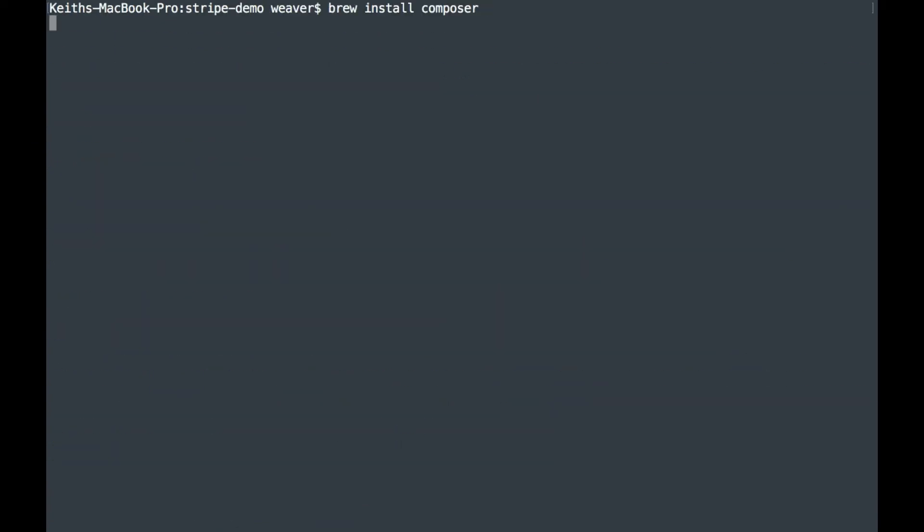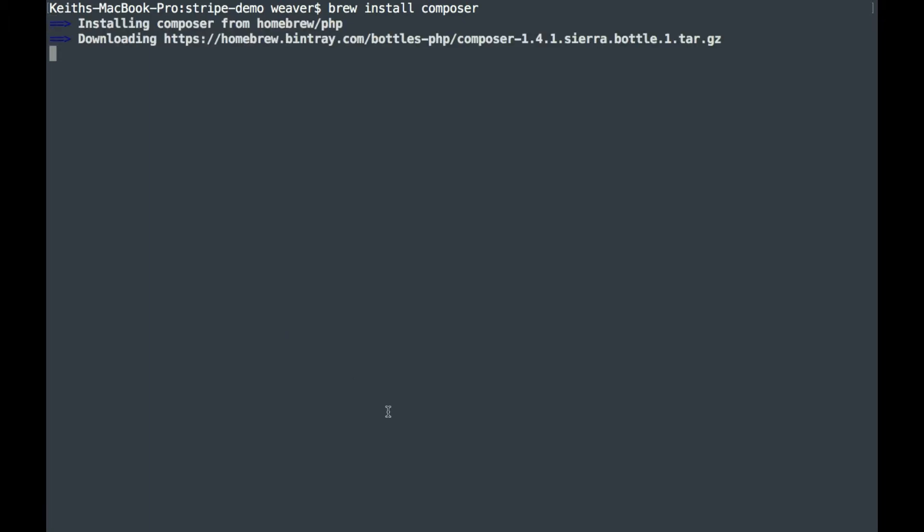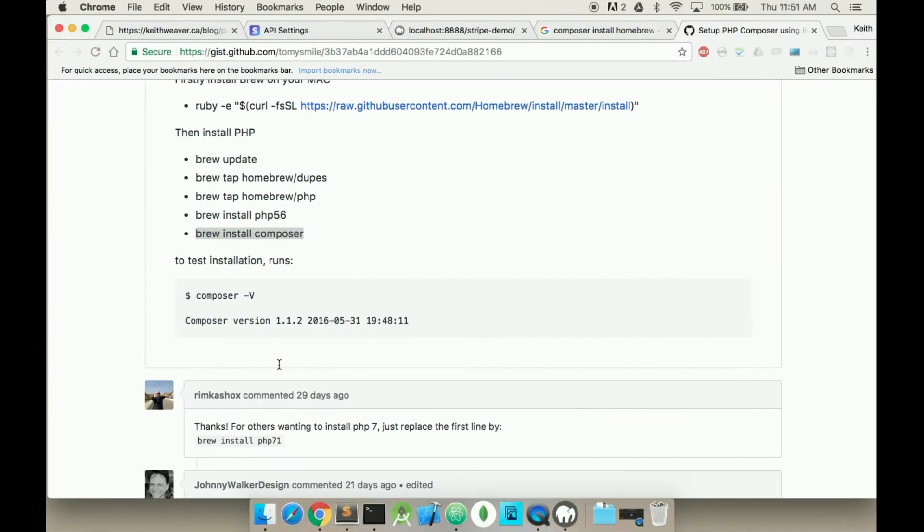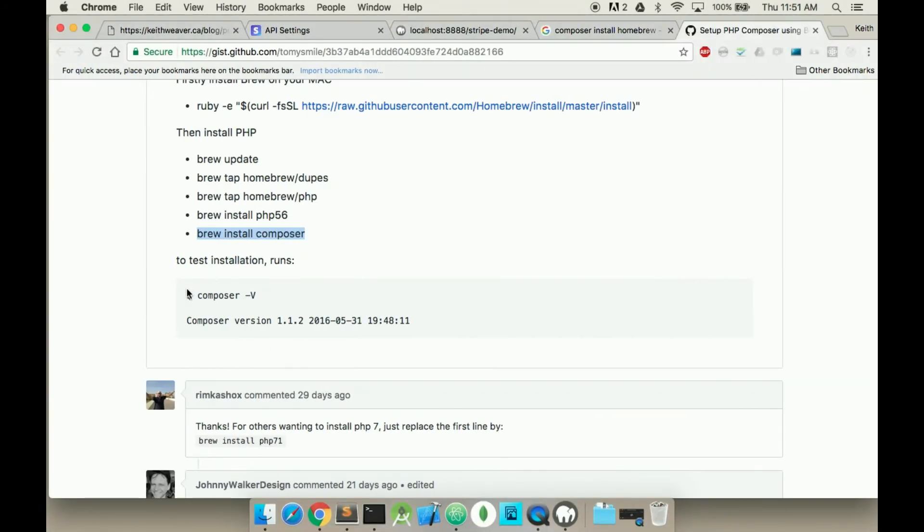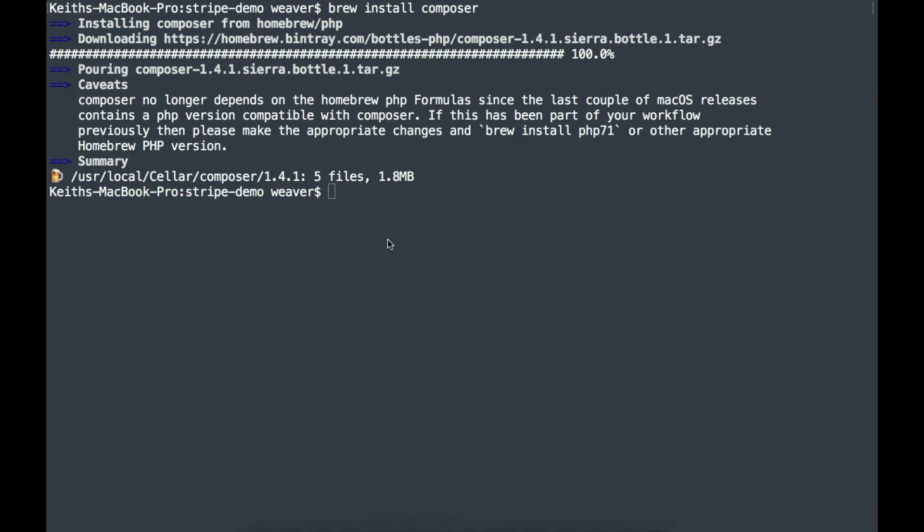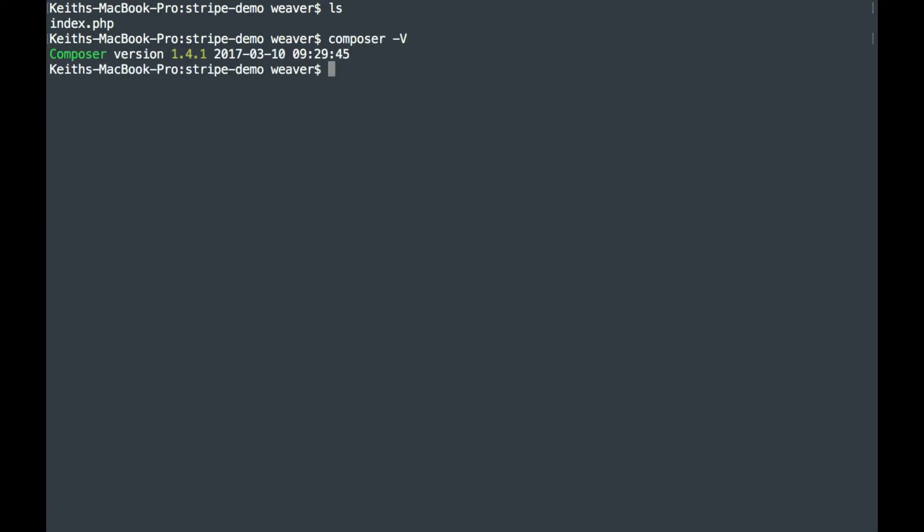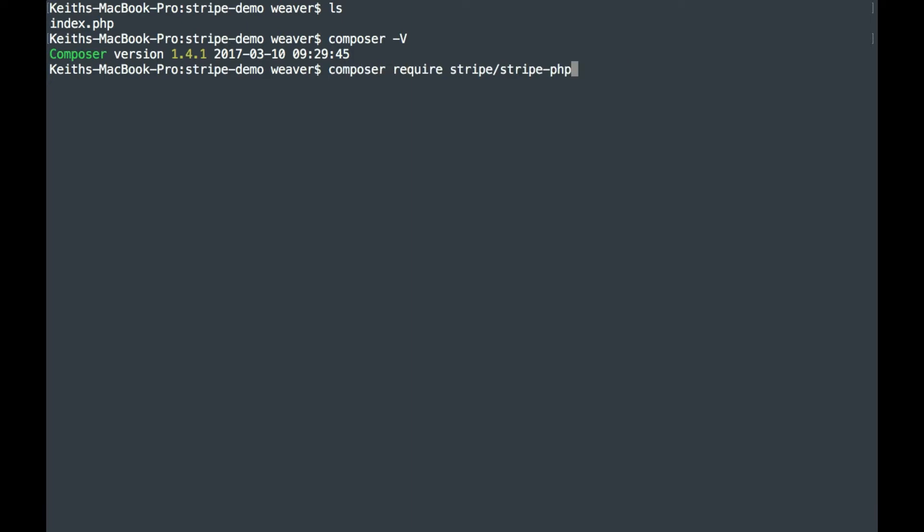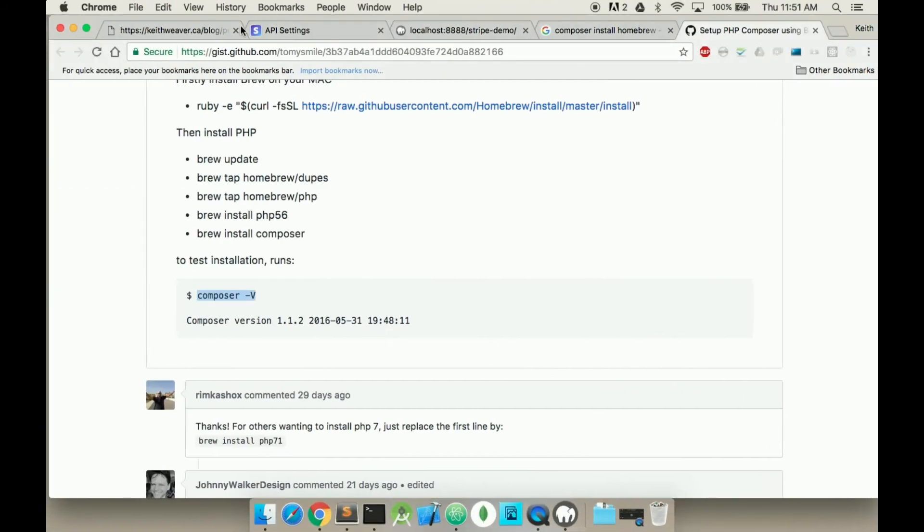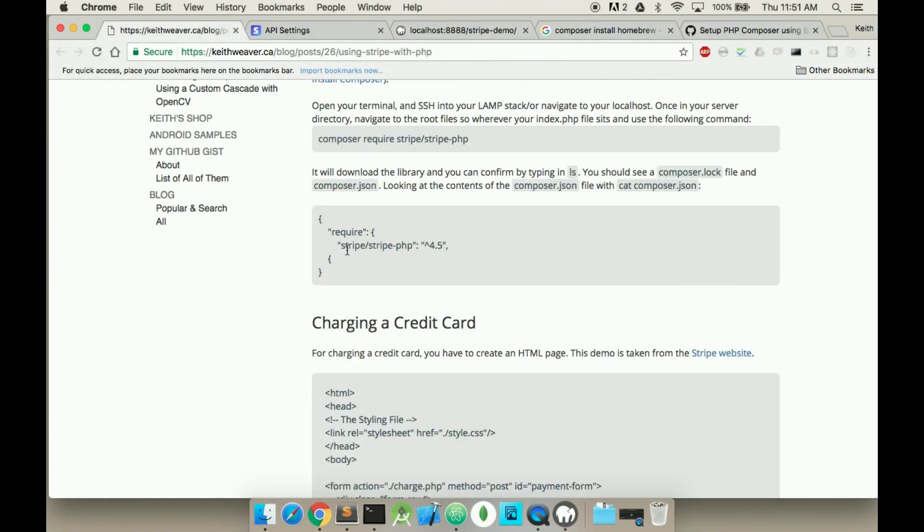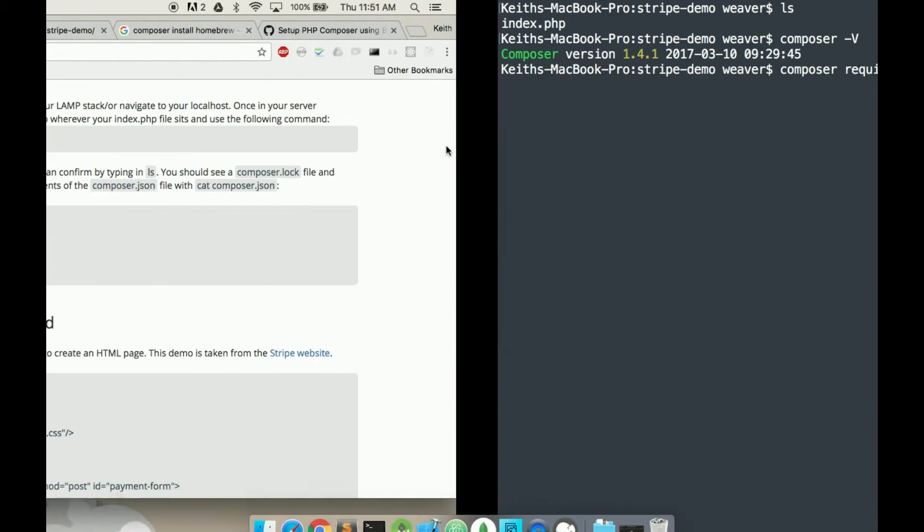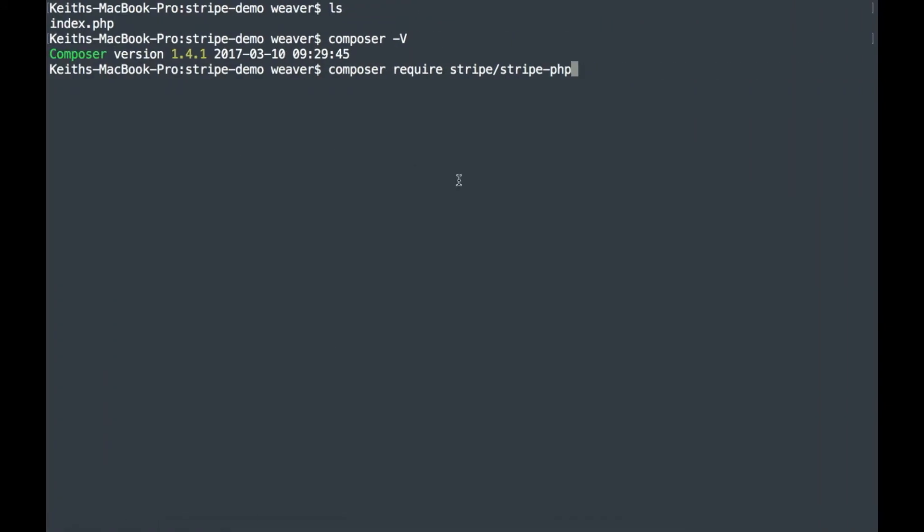I'm going to type brew install Composer. To test it out, all you have to do is get the Composer version and then we'll see. Now I have Composer. If I jump all the way back up, I can install my Stripe. So this is the command that I got from the tutorial here. Composer requires stripe/stripe-php.